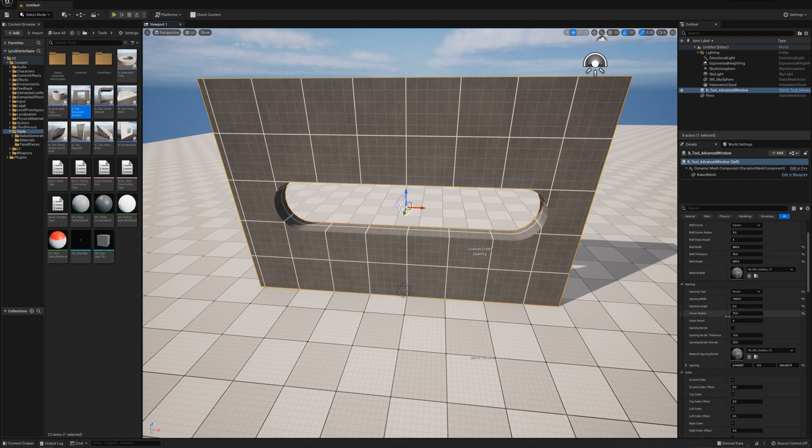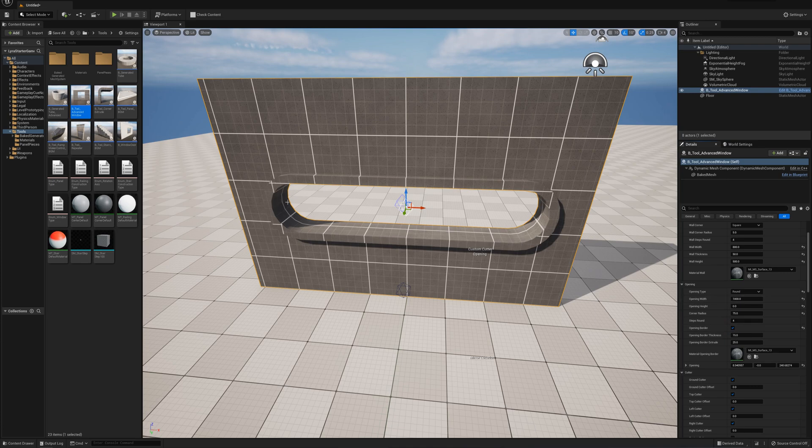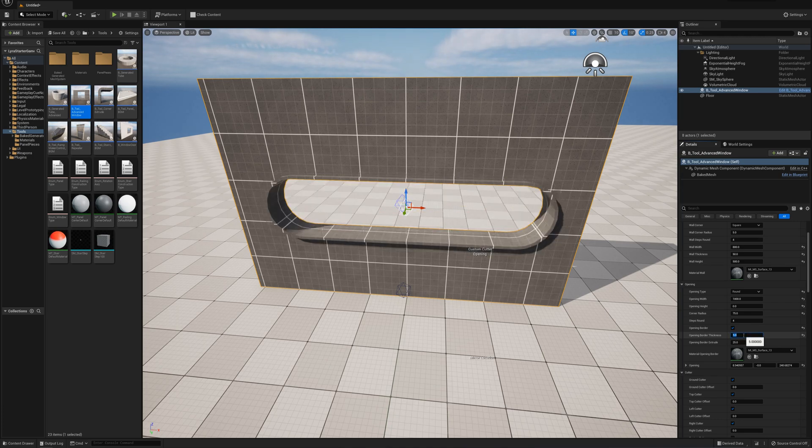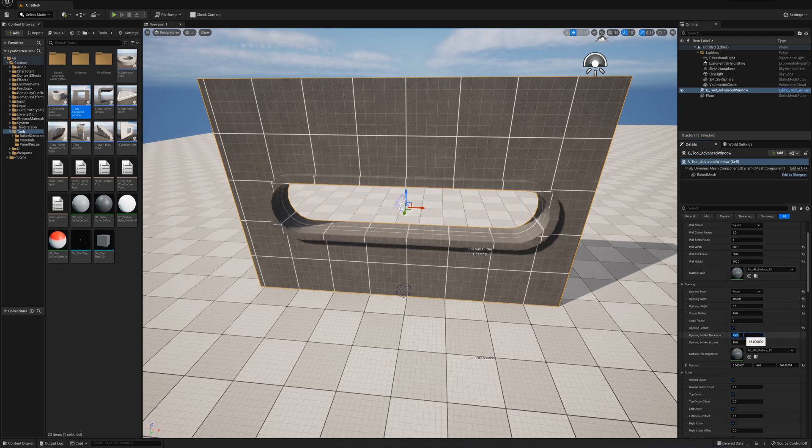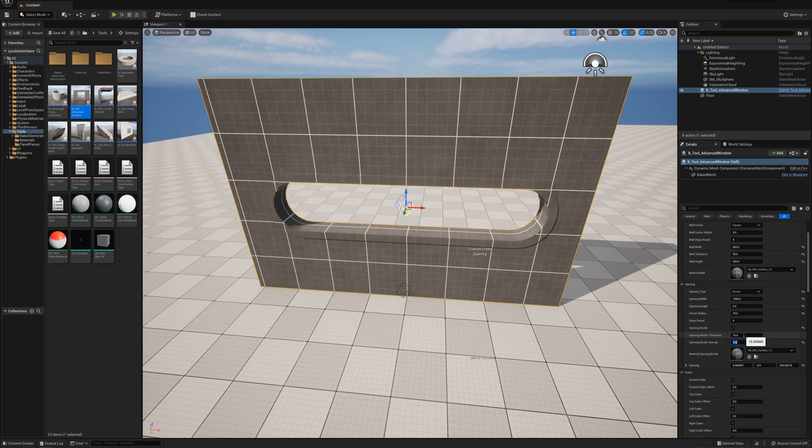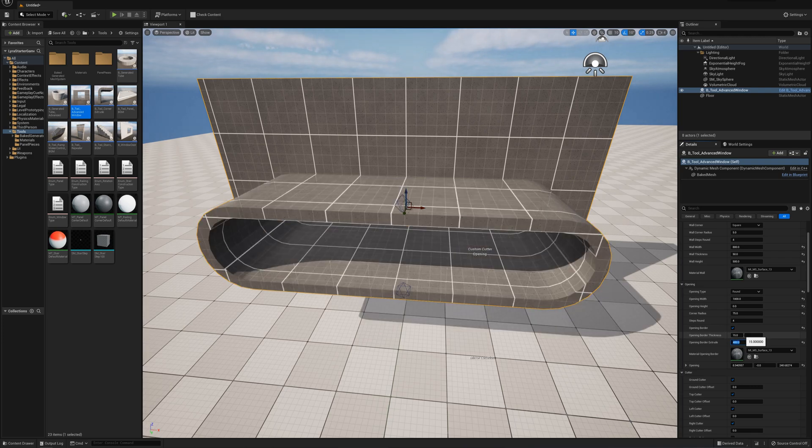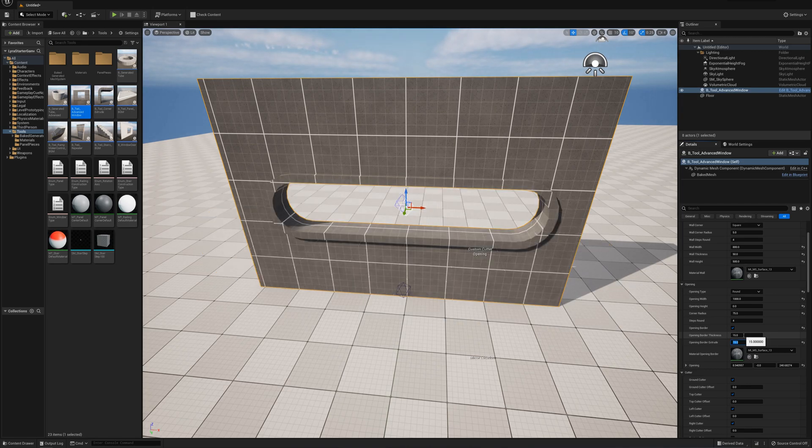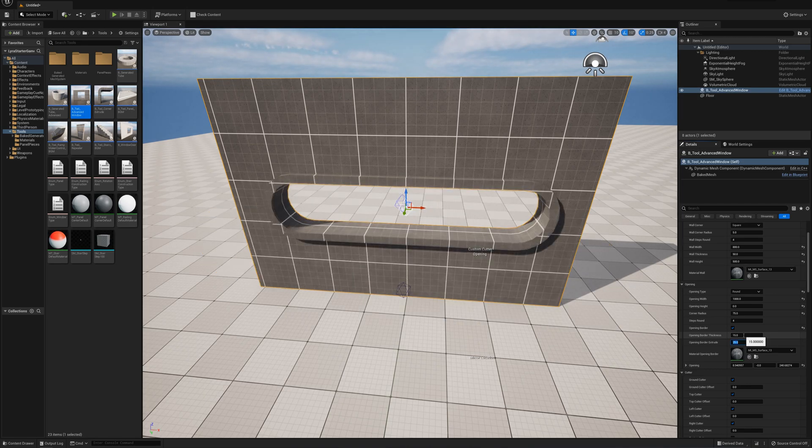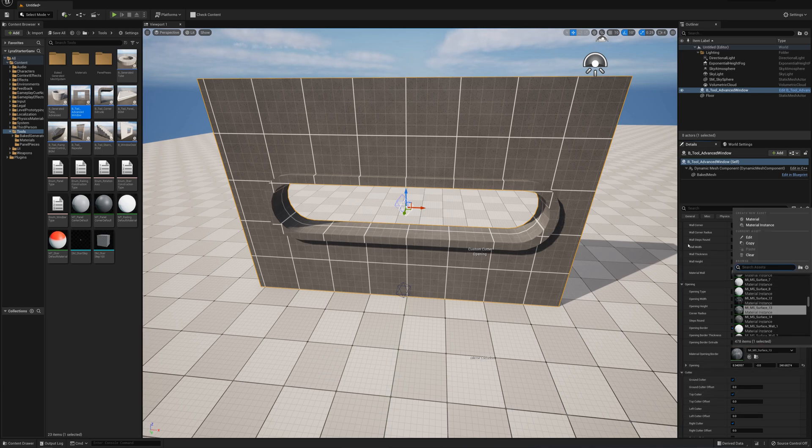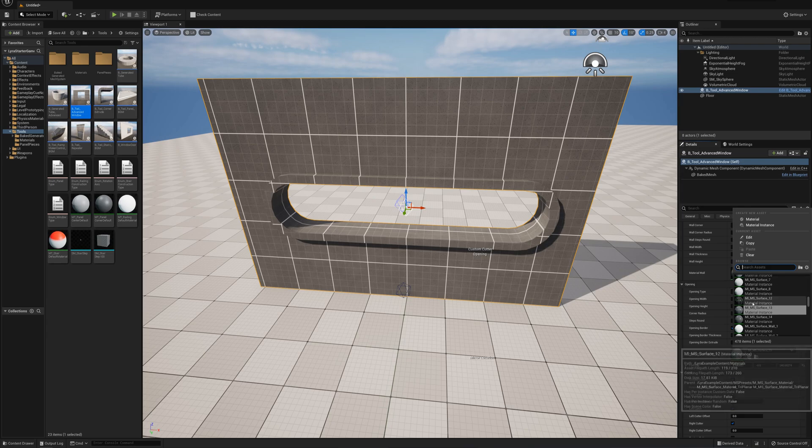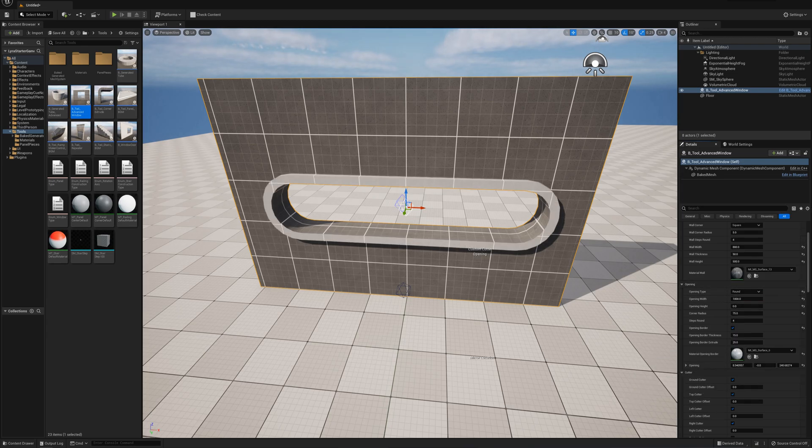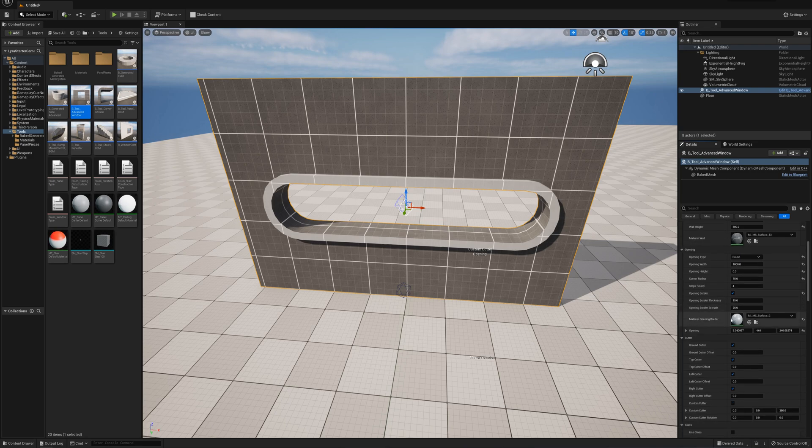Next I'll take a look at opening border, which basically puts a trim around your opening. You can adjust the trim thickness and extrude amount. You can make it really skinny like 5 or come out a lot. It also creates another material element so you can change this trim to another material.